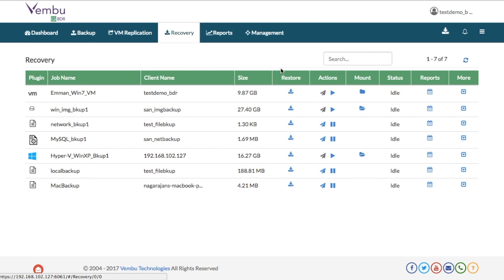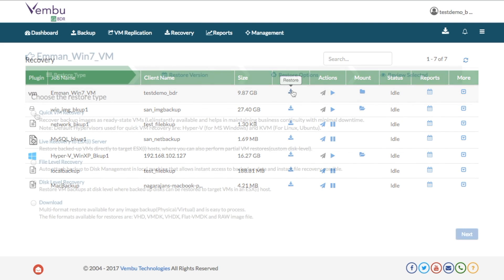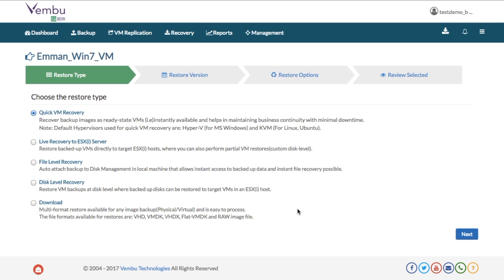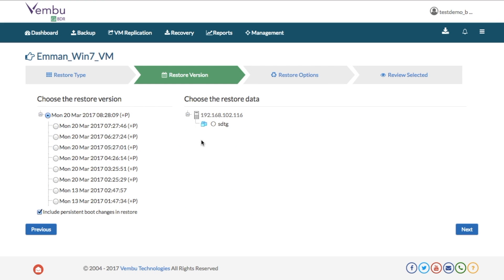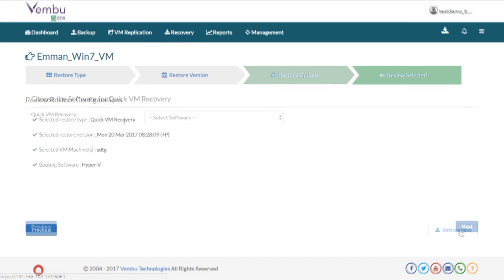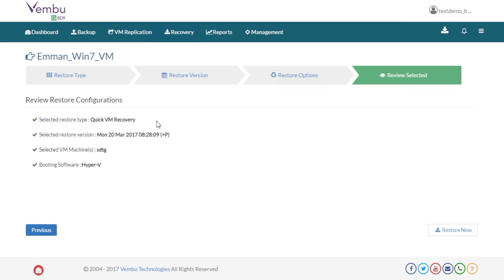To restore the backup VM, go to the Restore window, select the job you want to restore and select how you want to restore your VM, then select the restore point, select the VM, and after confirming the configuration, click Restore.